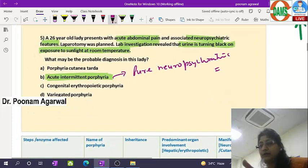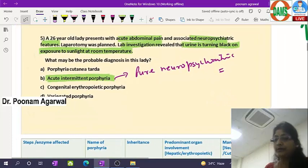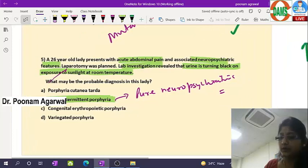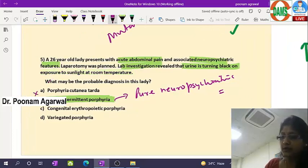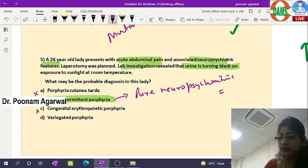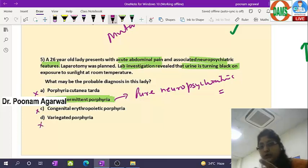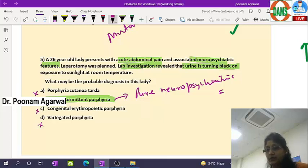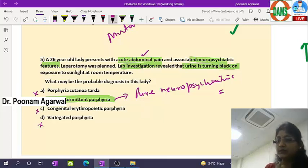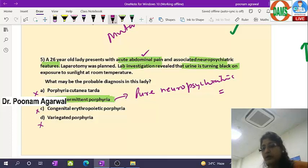Porphyria cutanea tarda has cutaneous manifestation; congenital erythropoietic porphyria again has cutaneous manifestation; variegate porphyria has both cutaneous and neurovisceral manifestations. The acute abdominal pain in this lady is due to involvement of peripheral neurons, which is a very common presentation of acute intermittent porphyria.